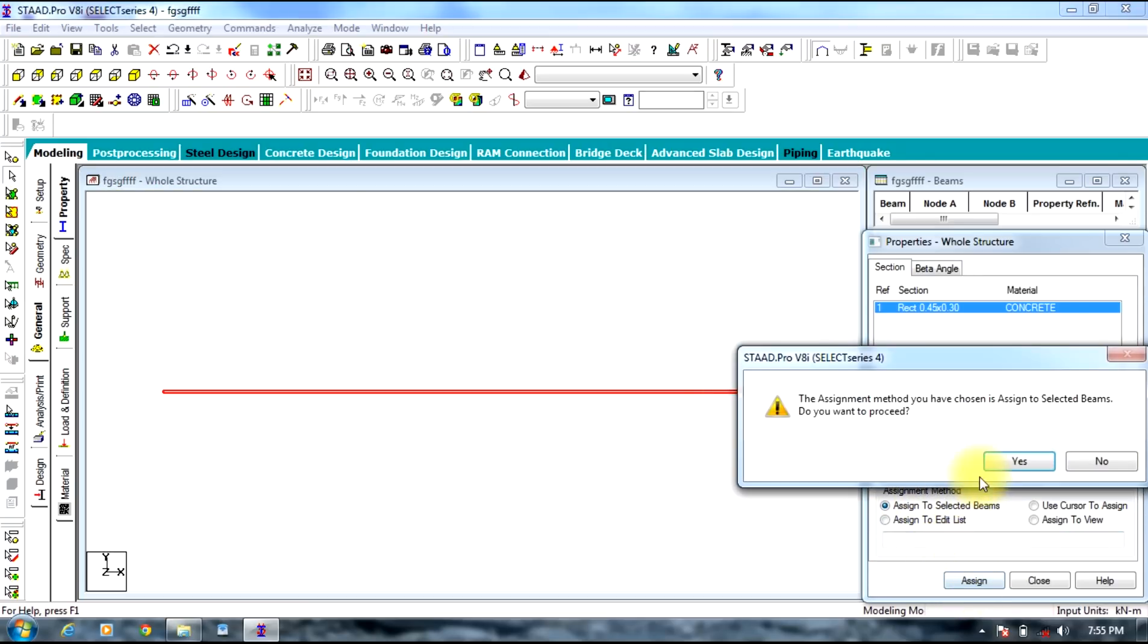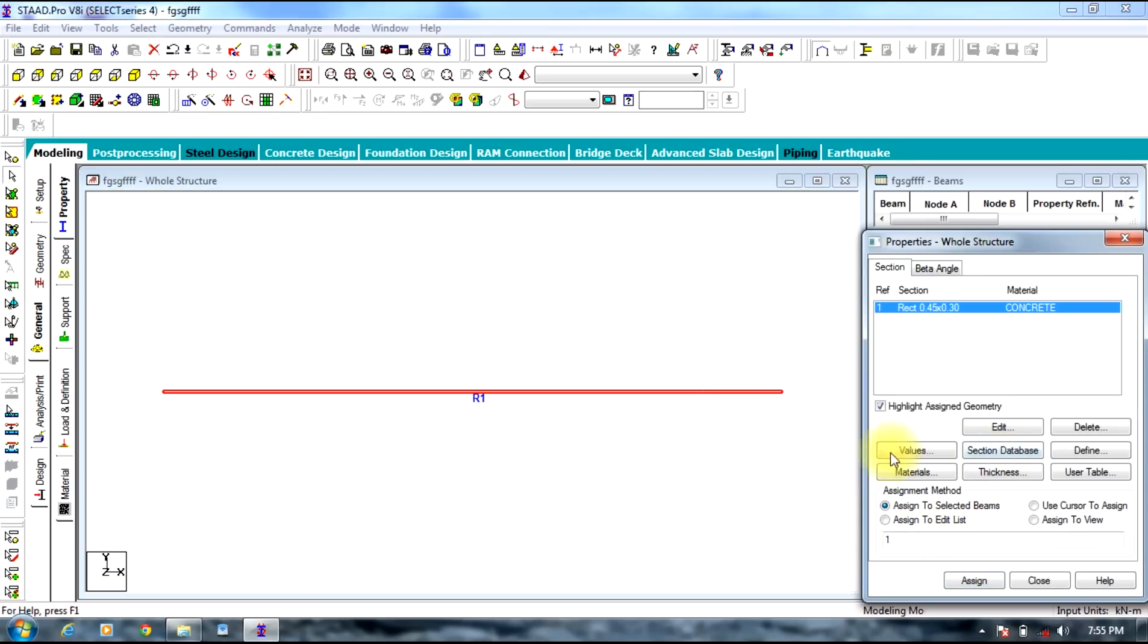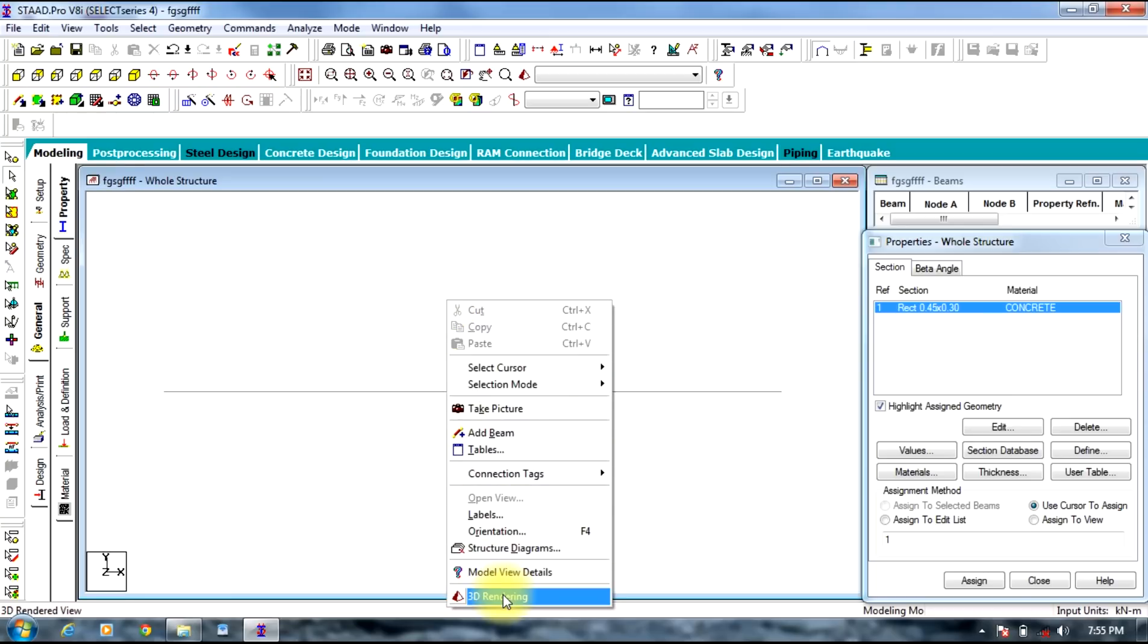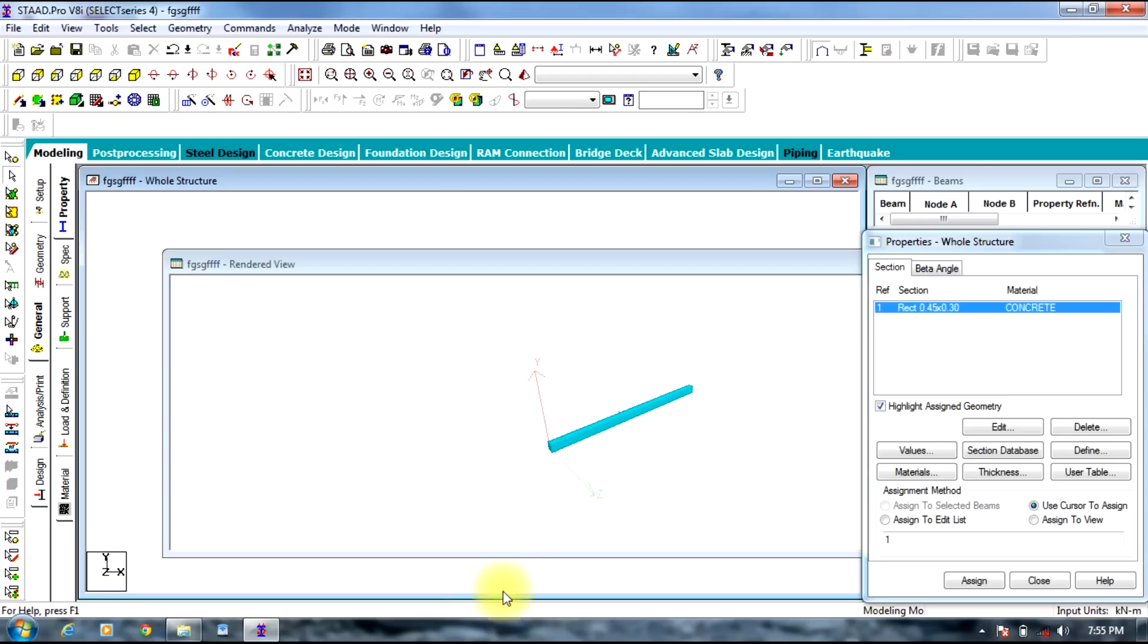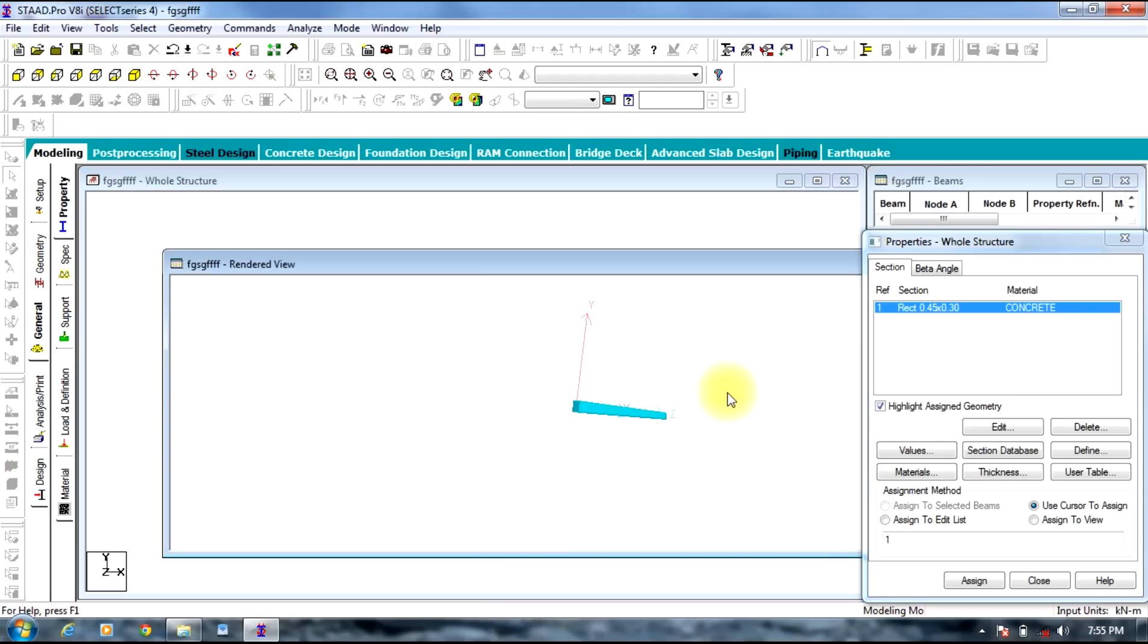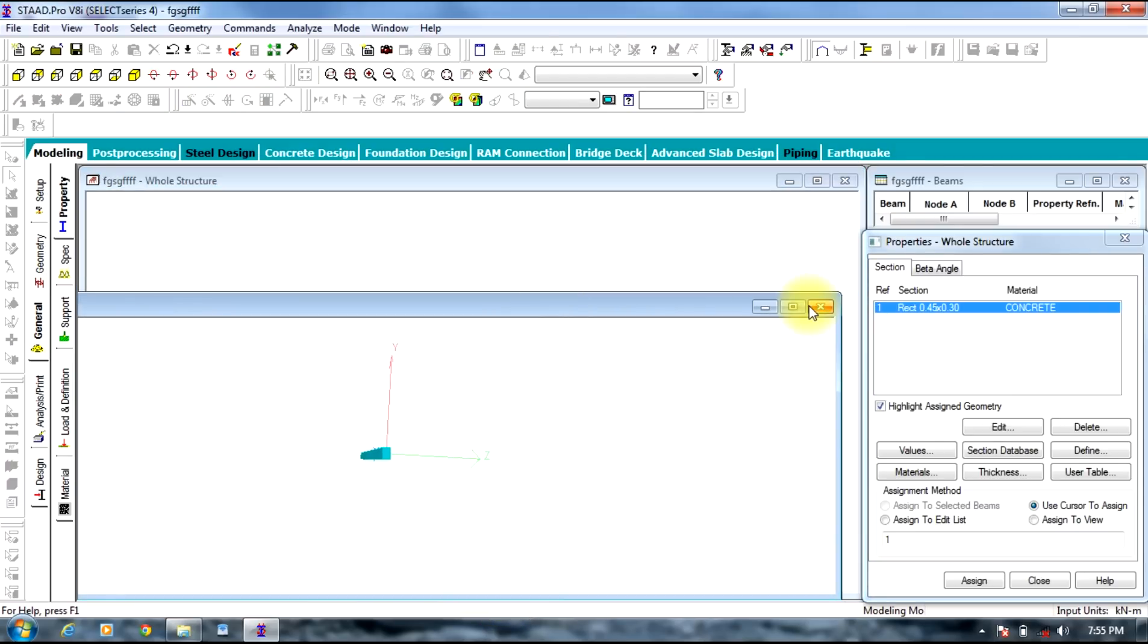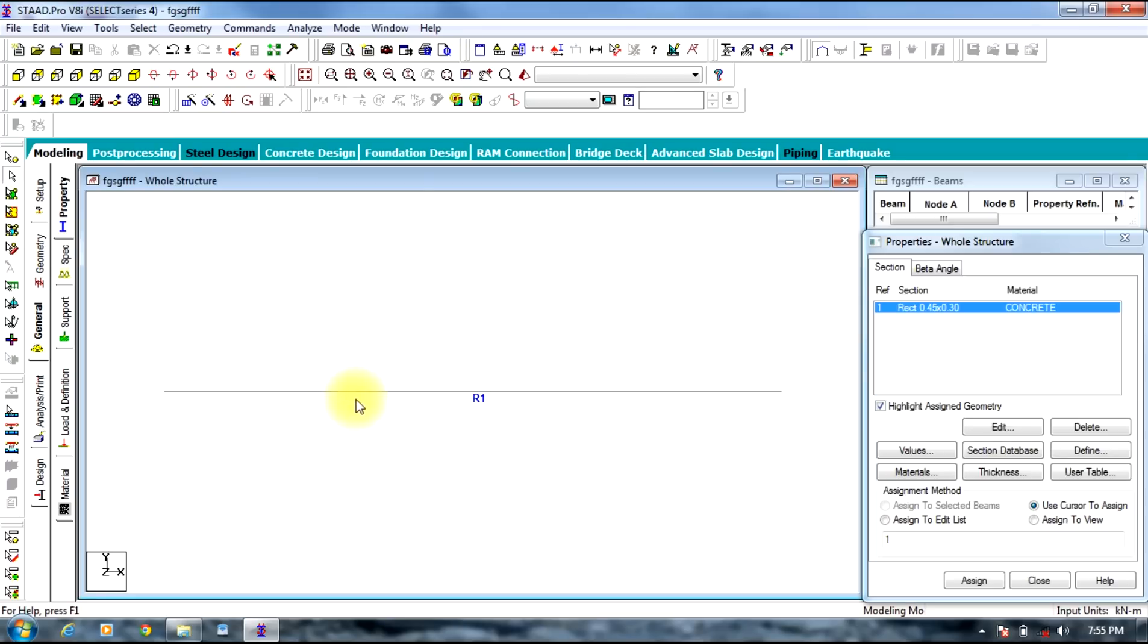Yes. In this way the size gets assigned. In order to see the size is assigned or not, do select right click and press 3D rendering. So you can see the size is being assigned. Now you need to assign supports.